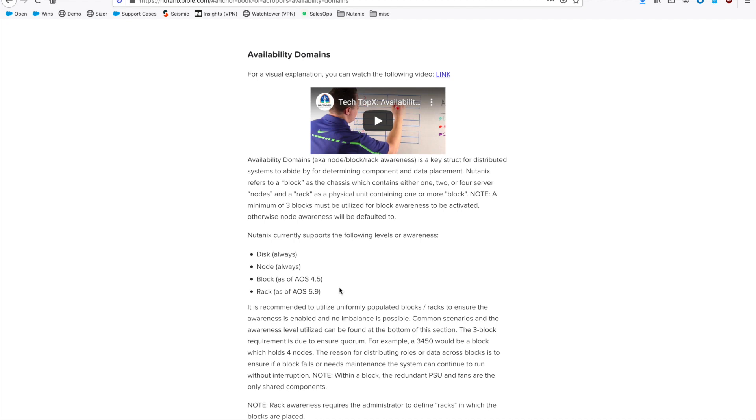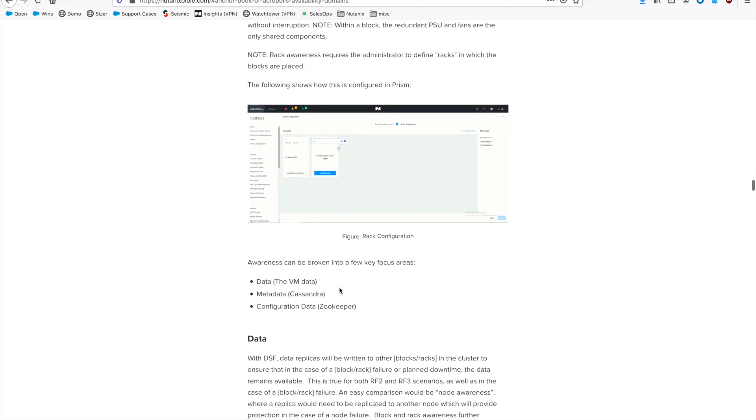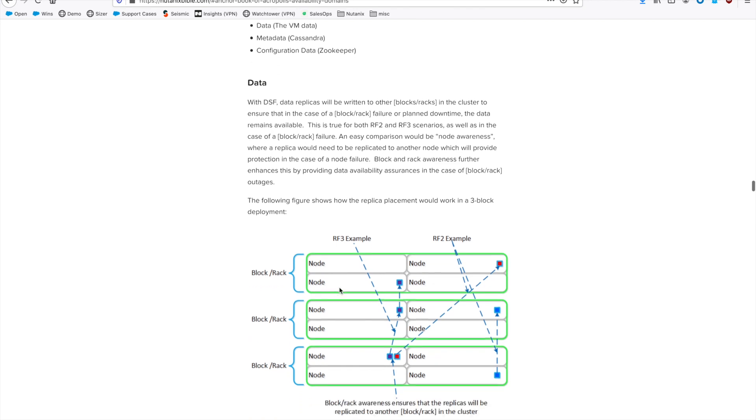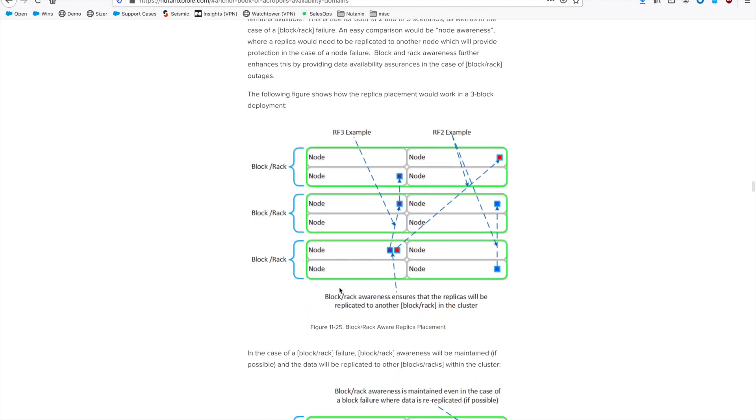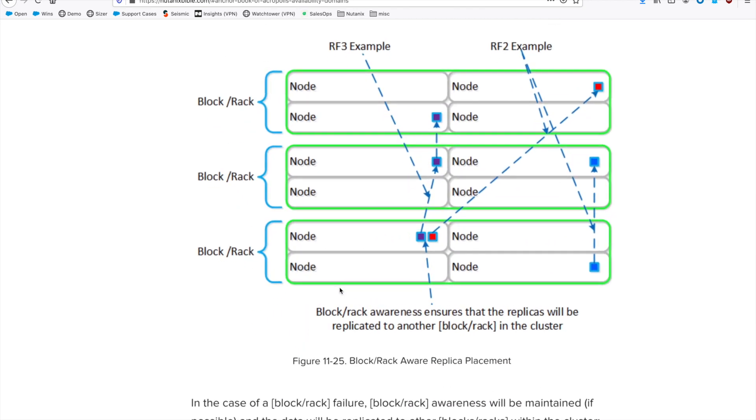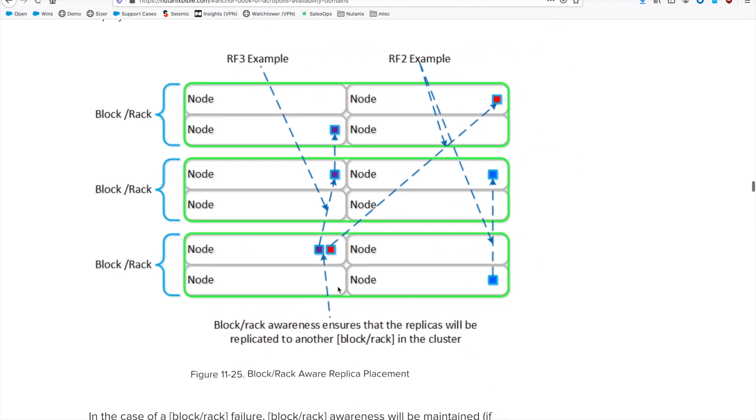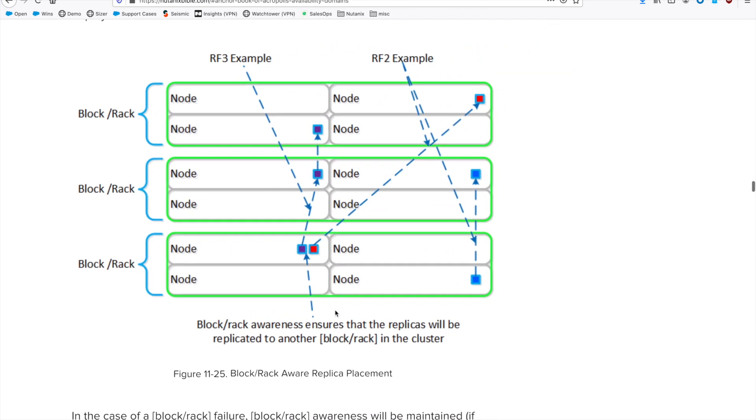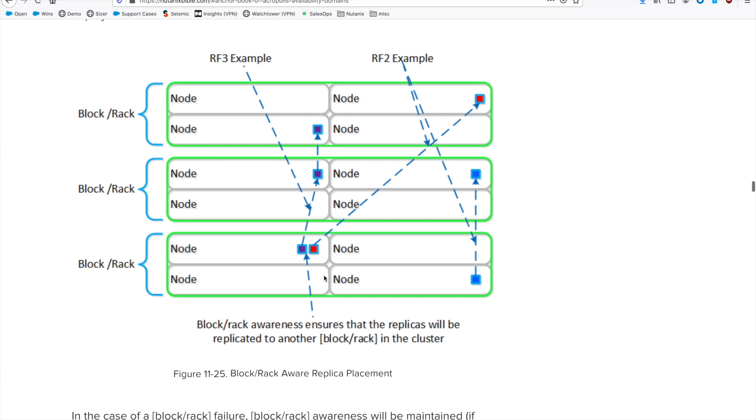Before we do any configuration, though, let's actually take a look and see what's happening in the back end. If you scroll down a little bit, there's another diagram here that we've put together. It's showing something similar to actually the hardware layout that we have.